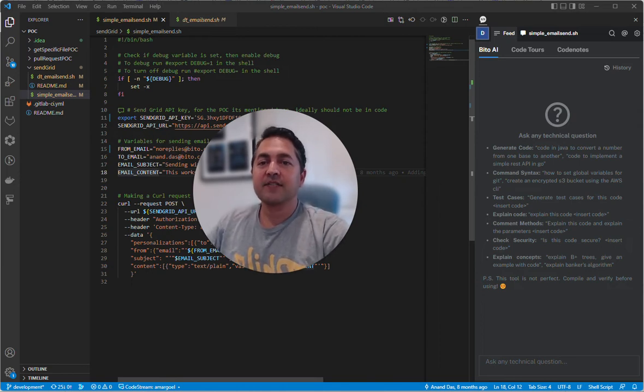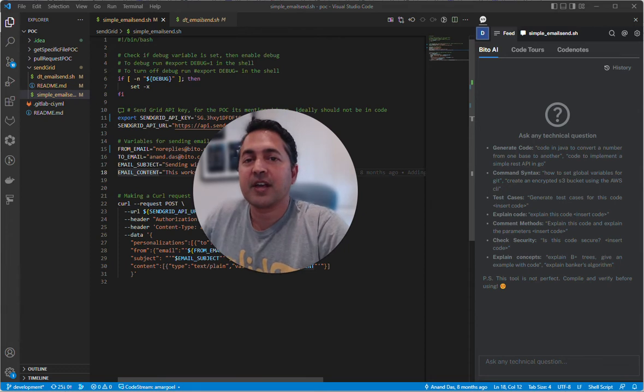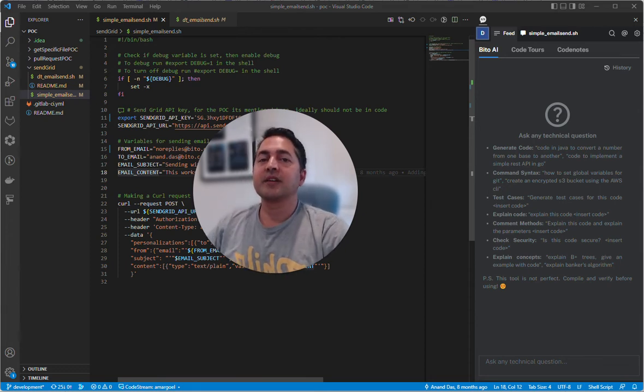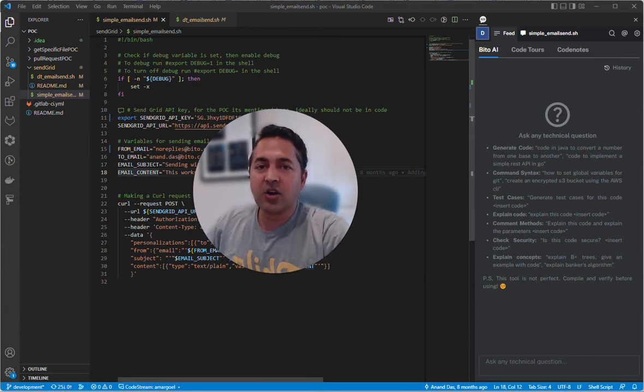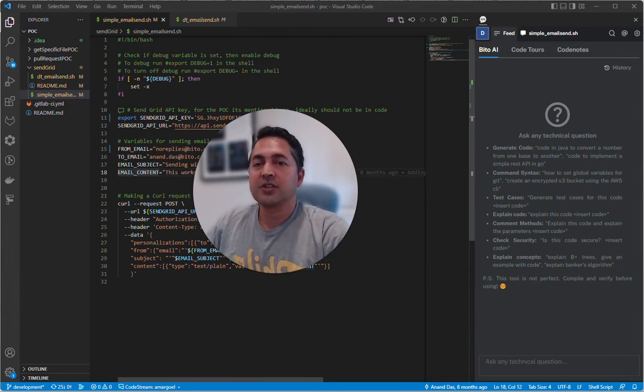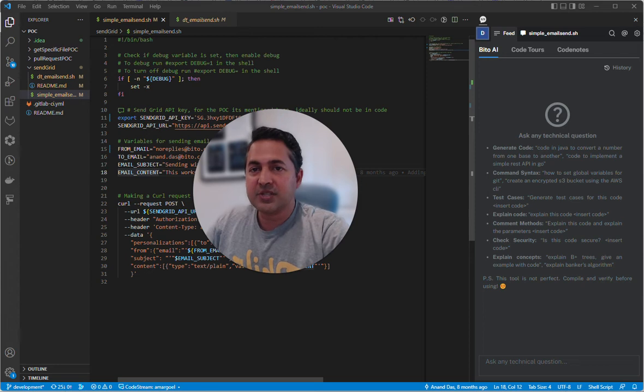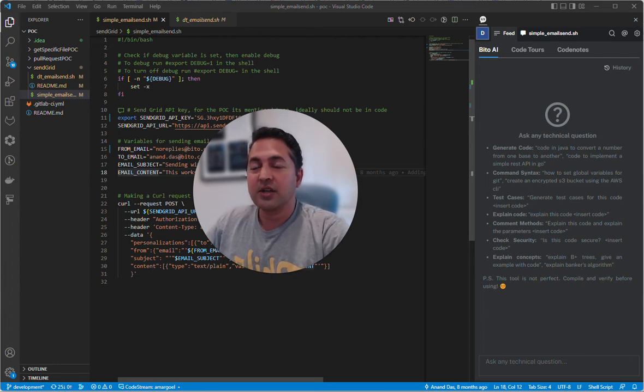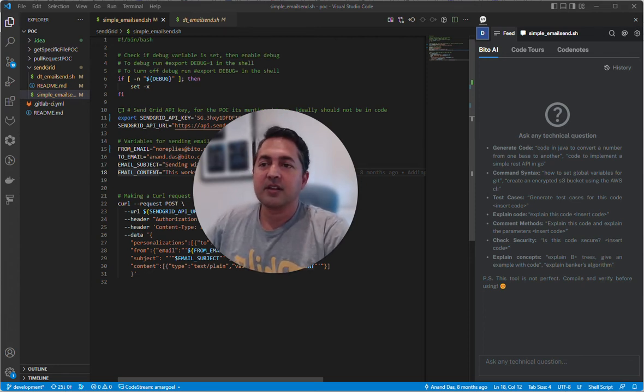Biddo is like a developer Swiss Army knife that can help you do so many things: write code, check for security issues, find and fix potential bugs, comment your code. The list goes on and on. Let's show you how it works.